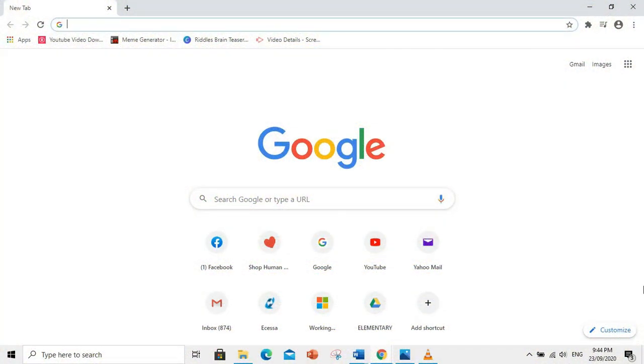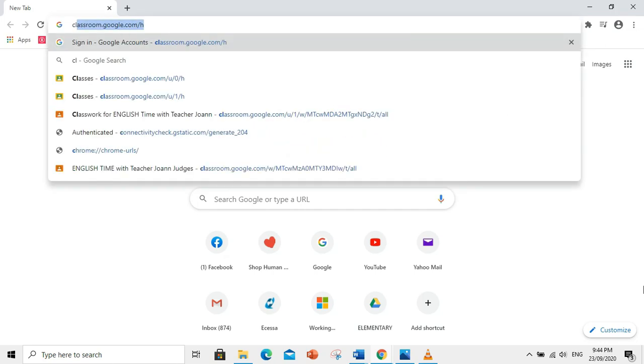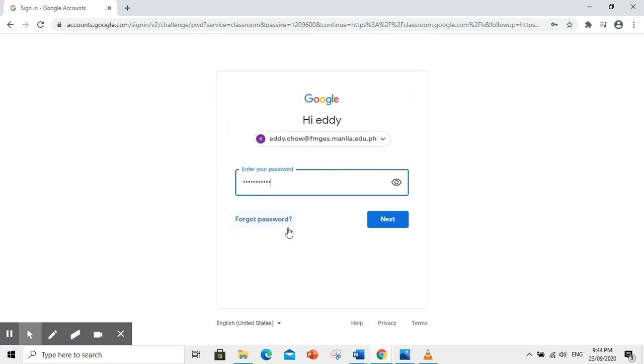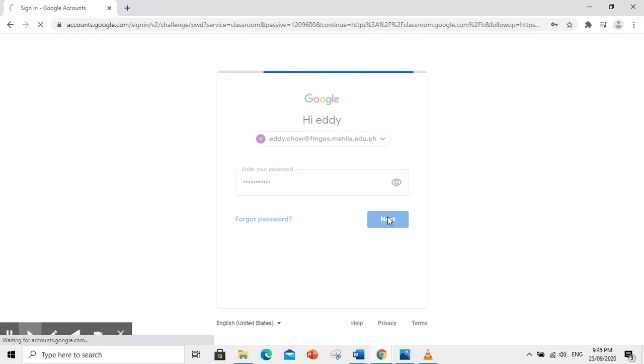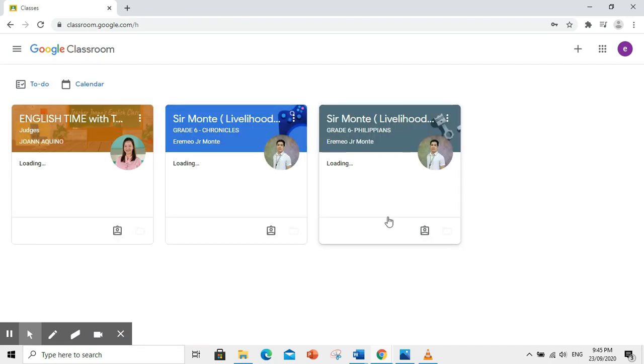Para makapasok sa Google Classroom, itype natin ang classroom.google.com. Piliin ninyo ang inyong G Suite account. Itype ang password. After that, makikita na ninyo ang mga sinalihan ninyong Google Classrooms.